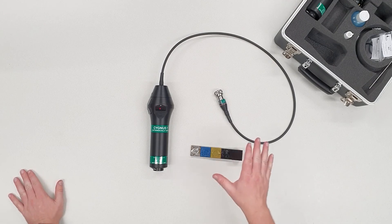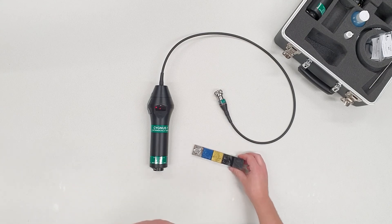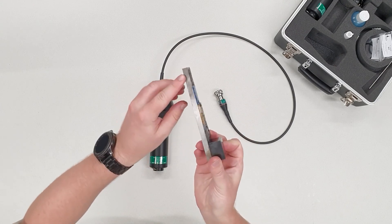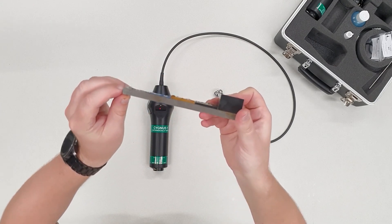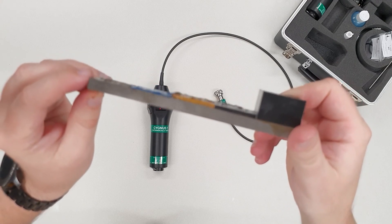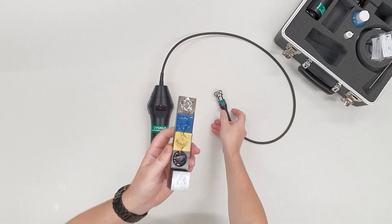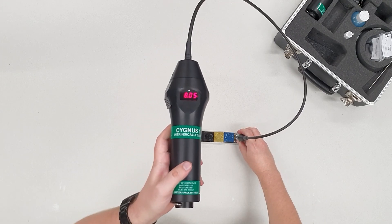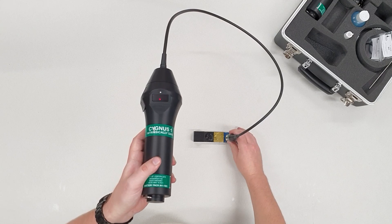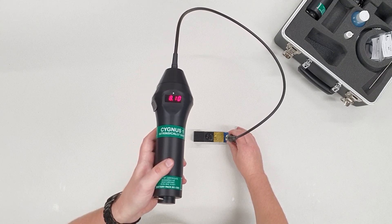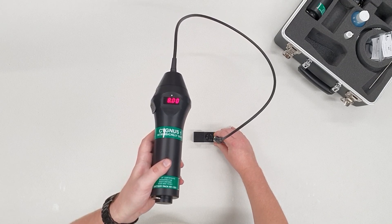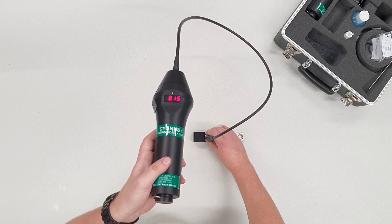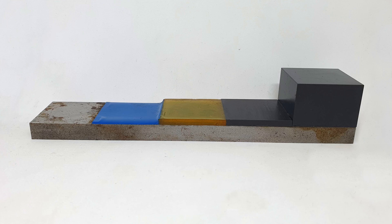One of the best features of thickness gauges is a function known as through-coating measurement, which means it will ignore coatings like paint and just measure the material underneath. Here I have a sample of an 8.1 mm steel block with various coatings of various thicknesses on it. On bare steel, we have a reading of 8.05. On the first coating, still reads 8.05. Second coating, 8.05. And the last coating, 8.1. Just a little bit of variance, but as you can see they are quite a bit thicker than 0.1 of a mil. It has ignored the coating completely.